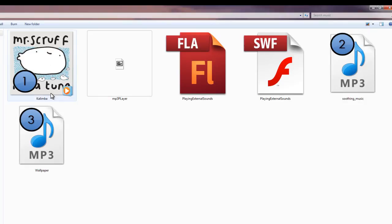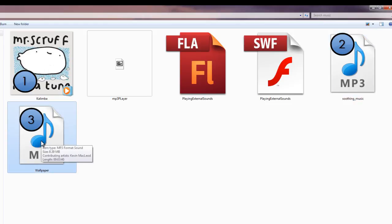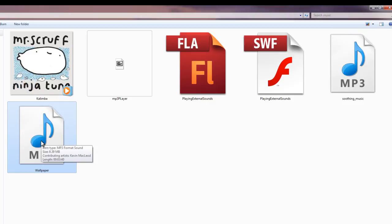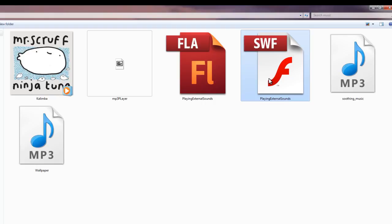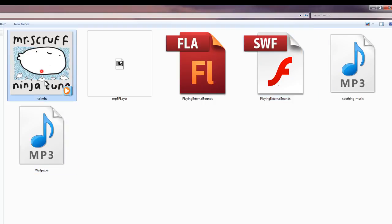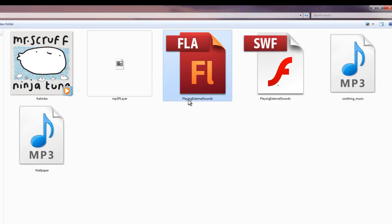They are located externally. This is the first one — that's kalimba.mp3. This is the second one and this is the third one. So there are 3 music clips that I will be playing and I will be calling them from inside Flash. This is the FLA file and this is the resultant SWF file. The assets 1, 2 and 3 are actually not inside the Flash library but are placed externally. So basically we will be playing external sounds.